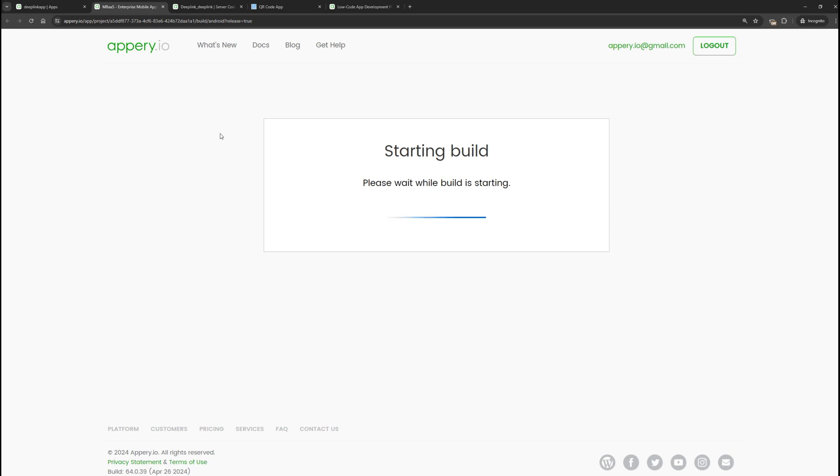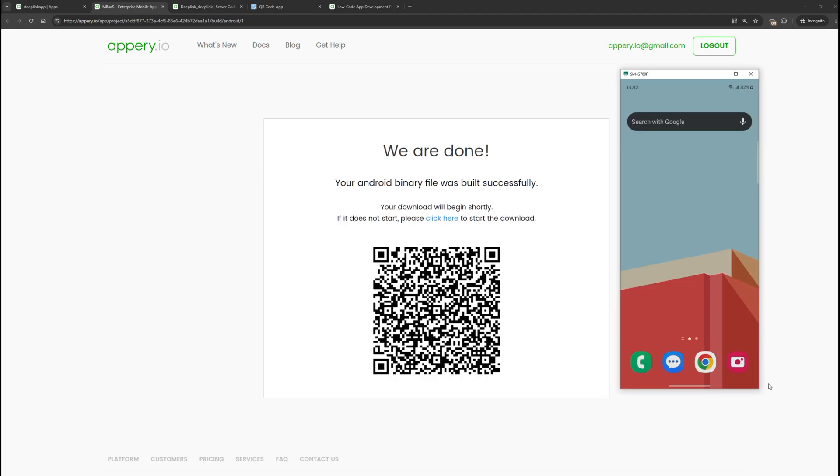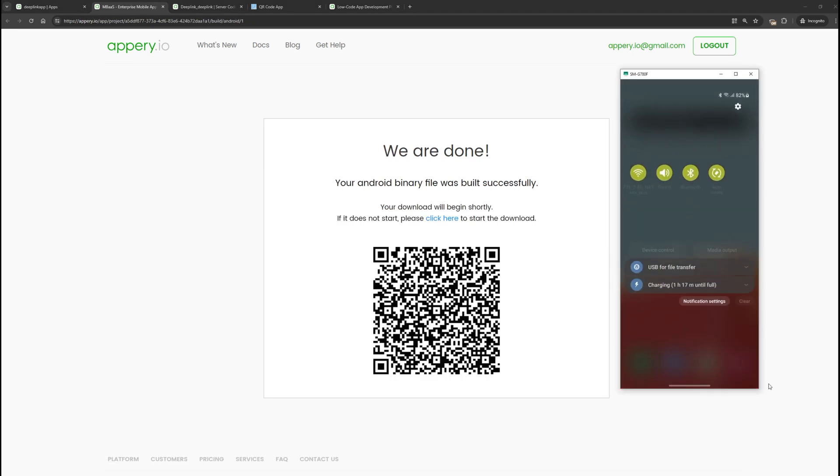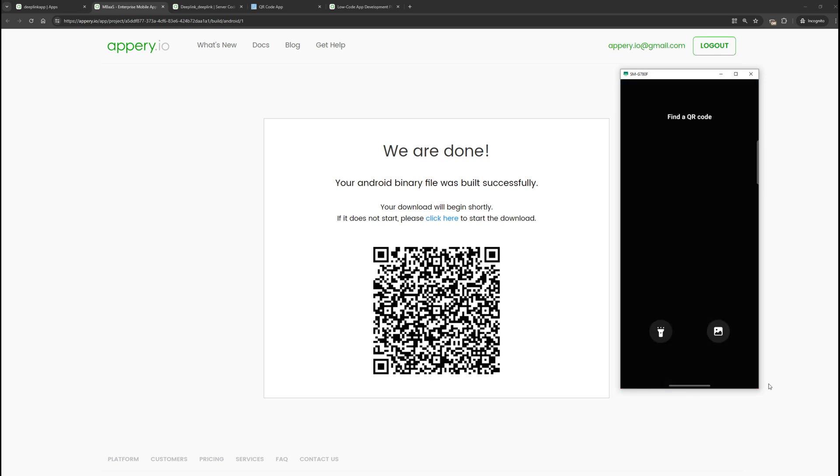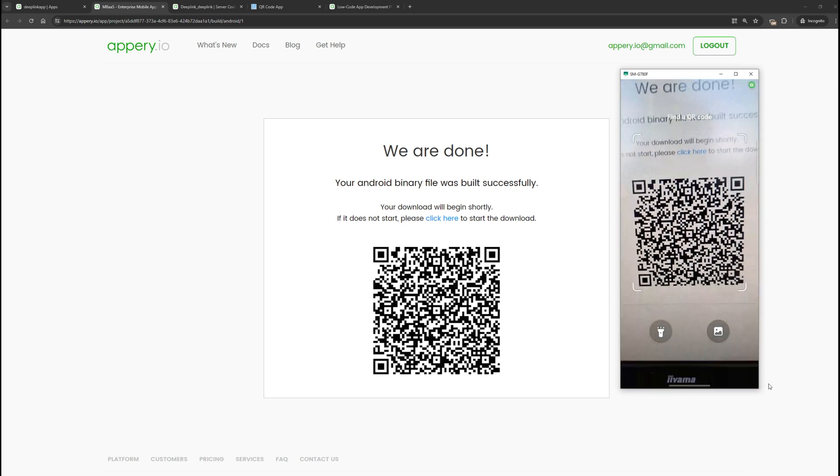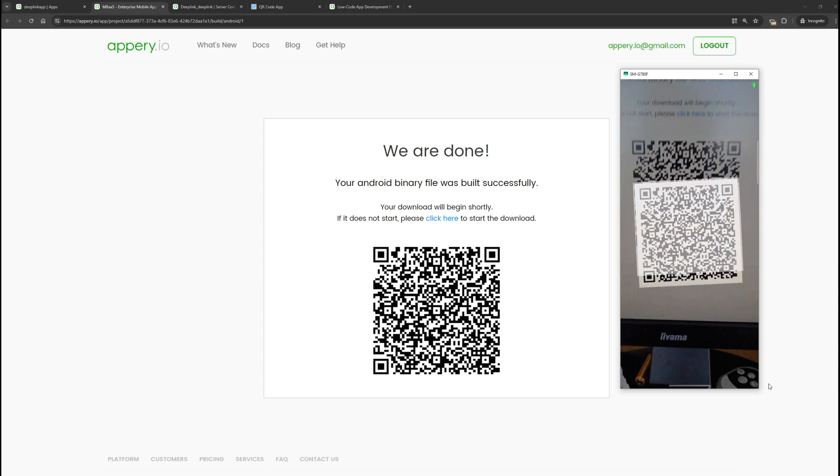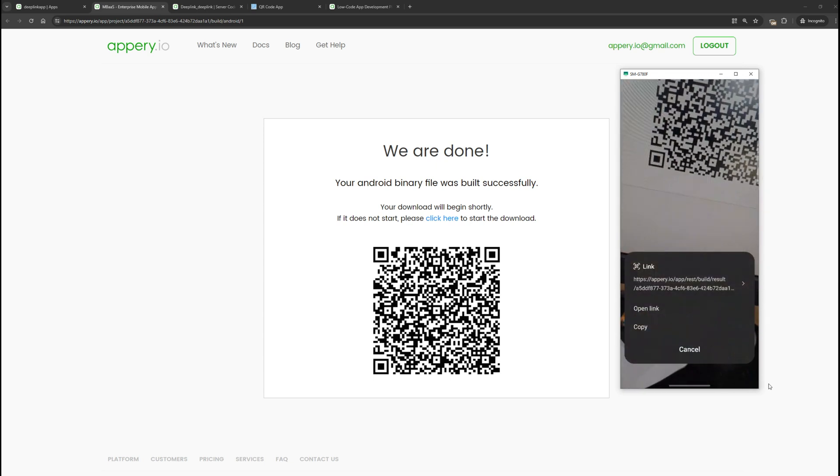Our application is ready, let's install it. To do this, scan the QR code that was generated in the API. Click open link, download, and install the application.